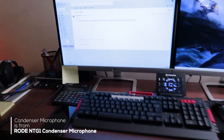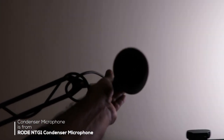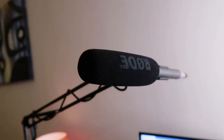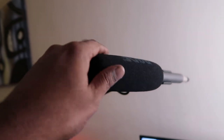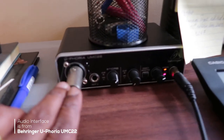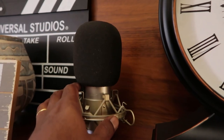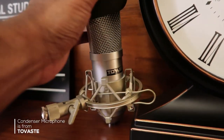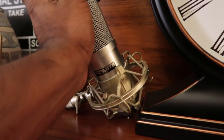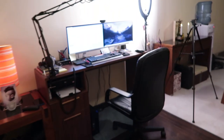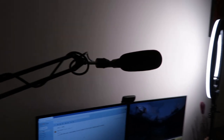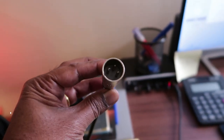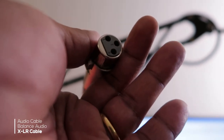I have a condenser microphone — one is the Rode boom pole microphone, also called a boom mic, but it is a condenser microphone. I also have a Behringer Euphoria UMC 22 sound card. I have another microphone which is the Tawaste — you can see it here. I will show you my setup and the mic I am using.